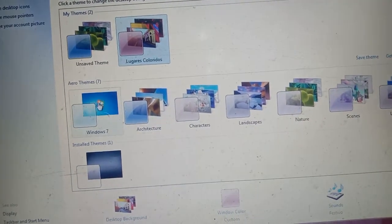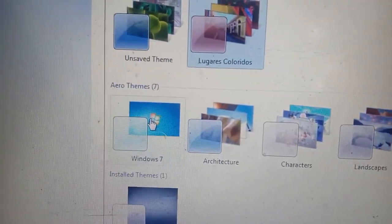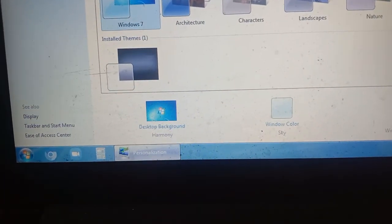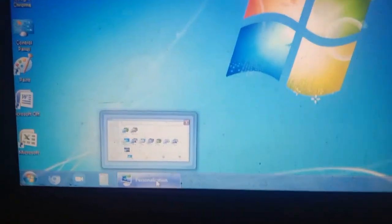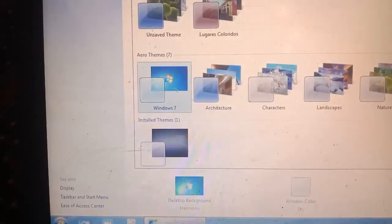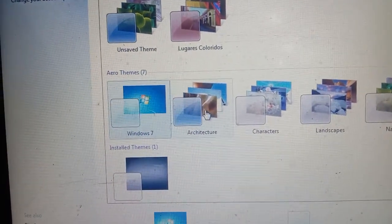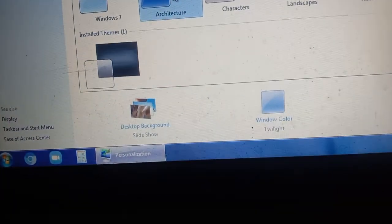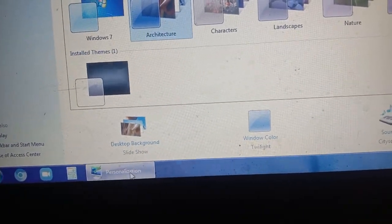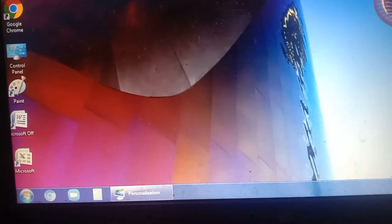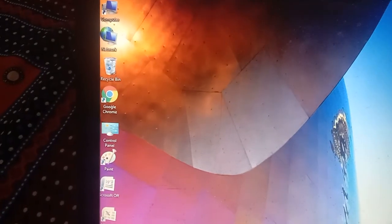So there are many themes. For example, the Aero theme — you can see this theme. Now see the change: see the color, it is showing blue. You can see the name of the theme and the name of the image. The color is changed, the theme is changed, and the icons are also changed accordingly. So this is the first option — how to change the theme.